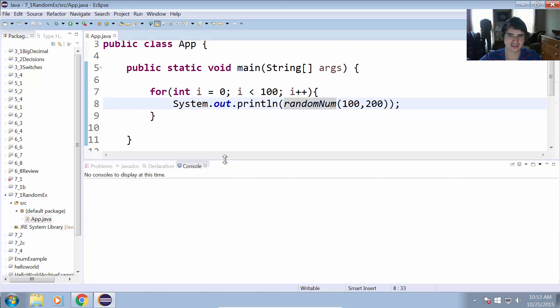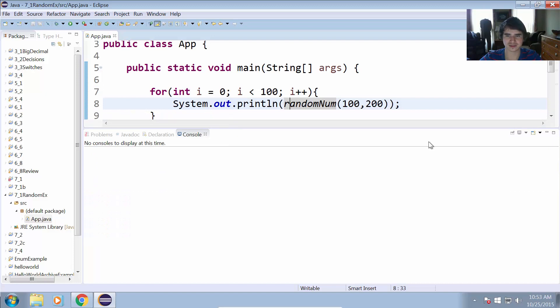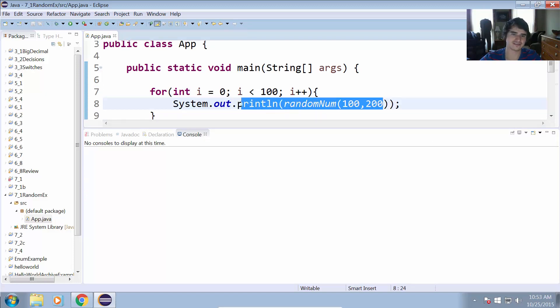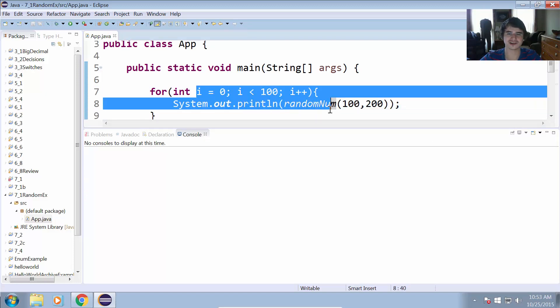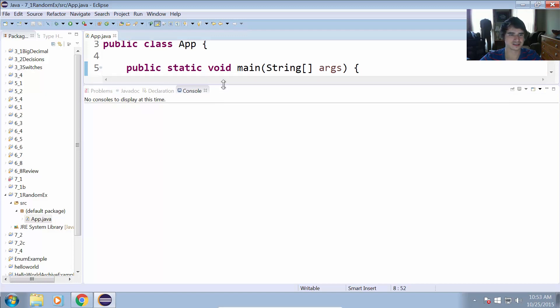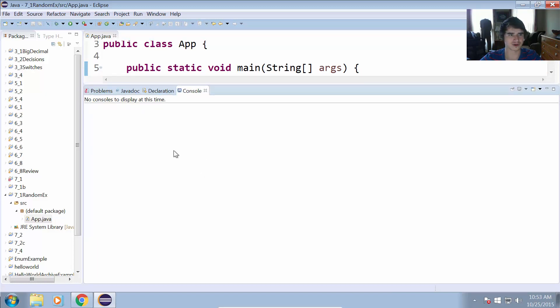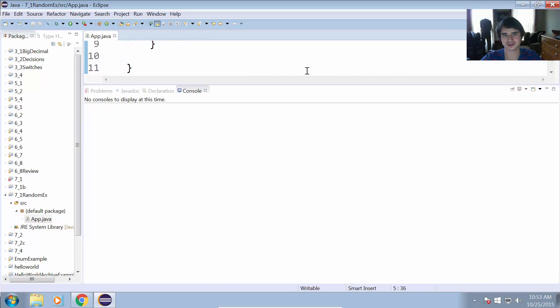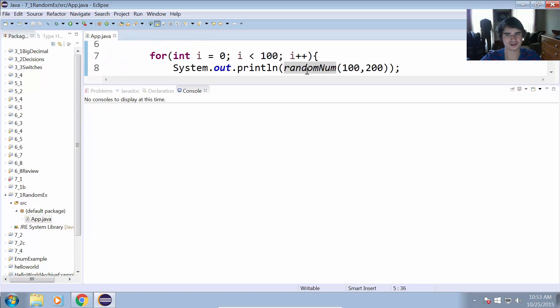And the reason we want to do this so many times is just to make sure that it's working right. So if we see anything that shows up less than 100 or greater than 200 after 100 tries of trying to run this, chances are something went wrong. But if we don't see any numbers less than 100 or greater than 200, then chances are we probably did it right.